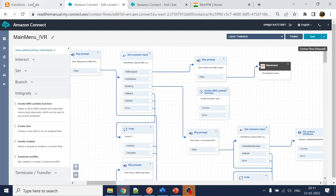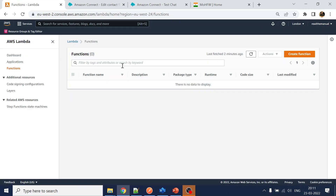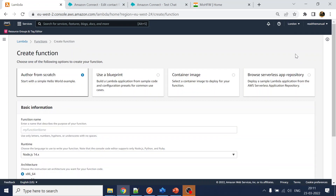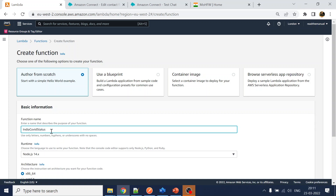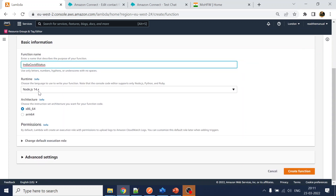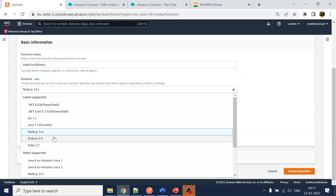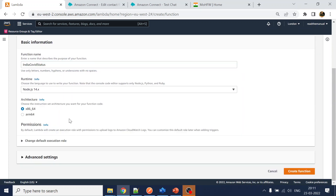Now which Lambda to call? For that we have to create a Lambda. Let's go ahead and create one — we'll name it 'call_india_covid_status.' I'll use Node.js; you can prefer any language you want. I'll keep the rest of the details as default.